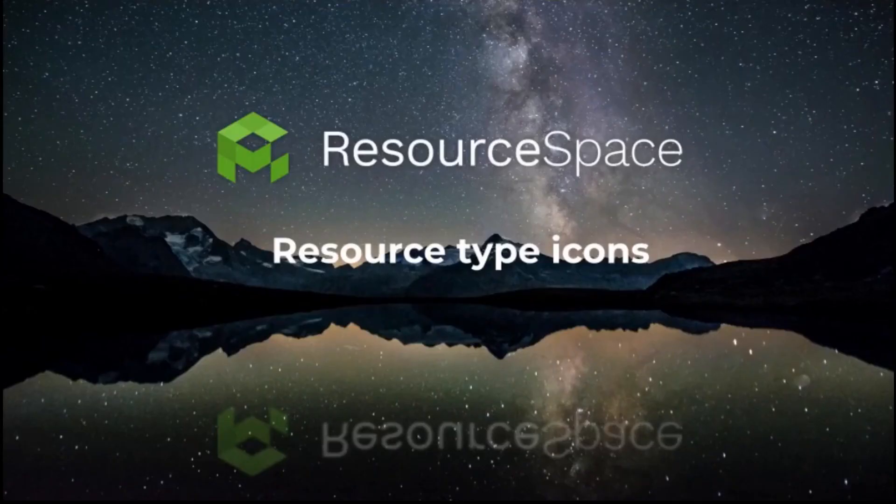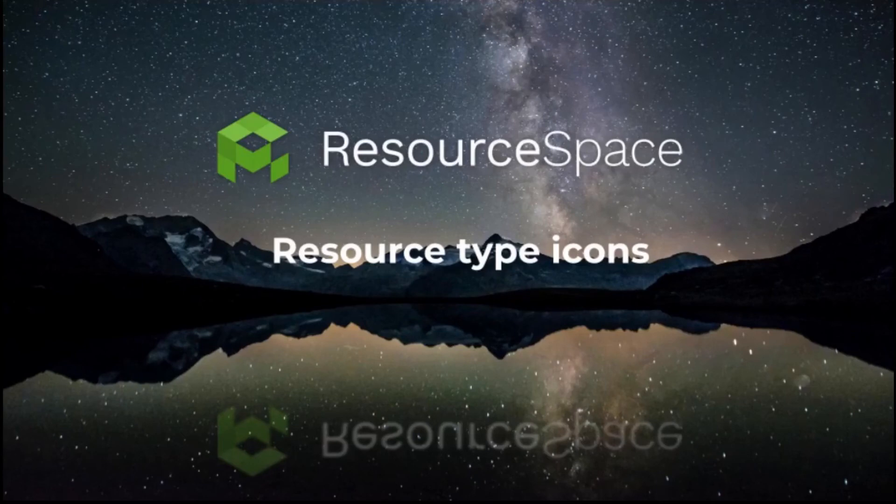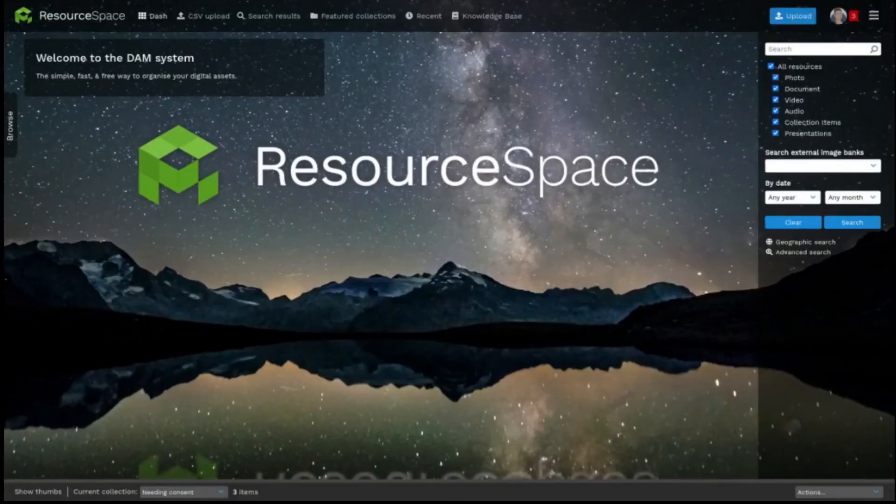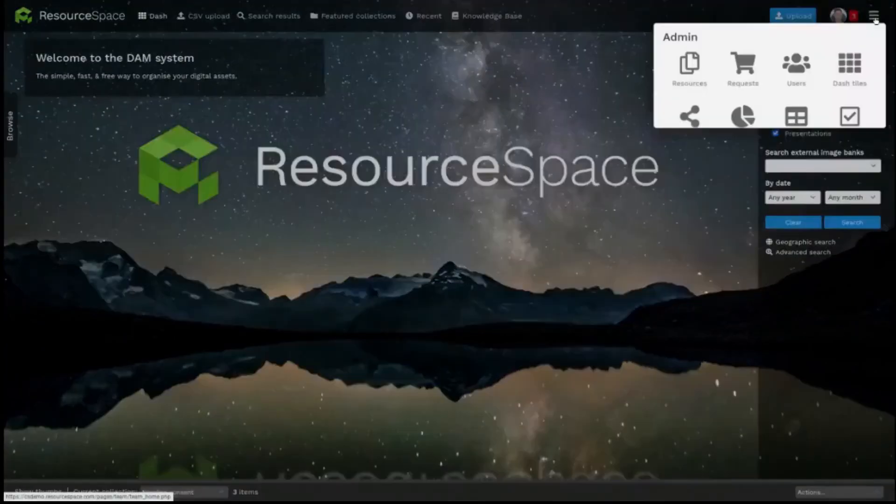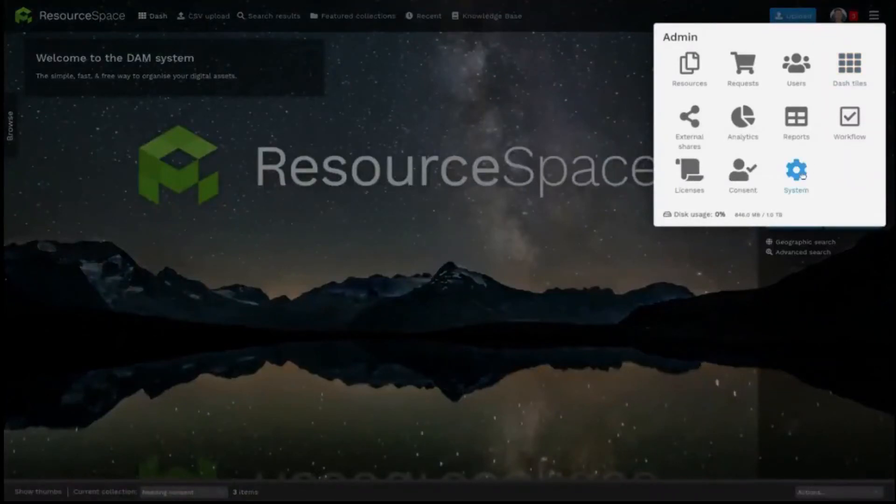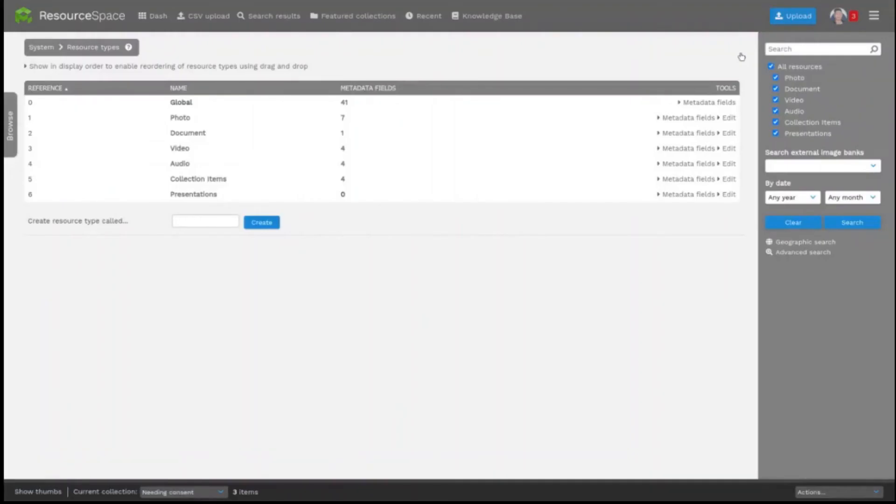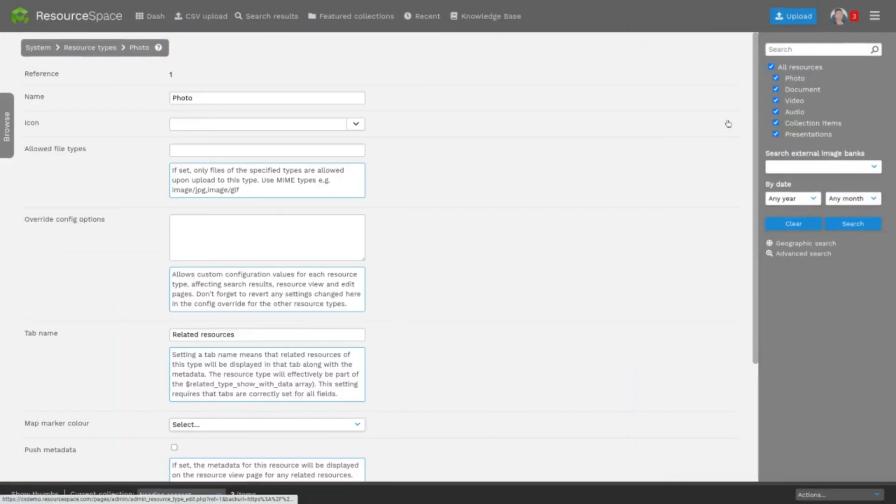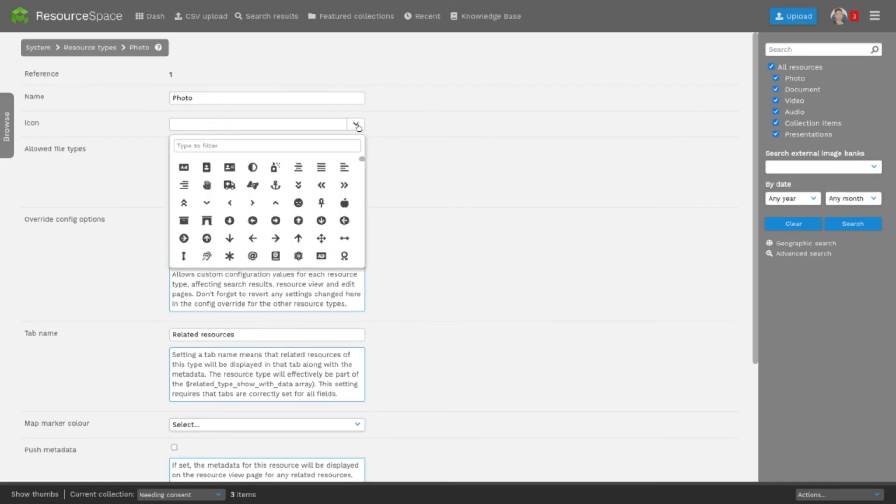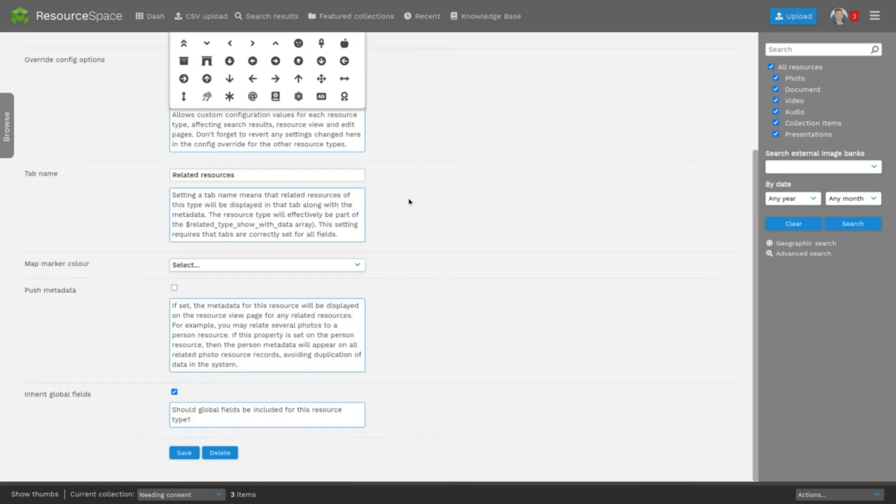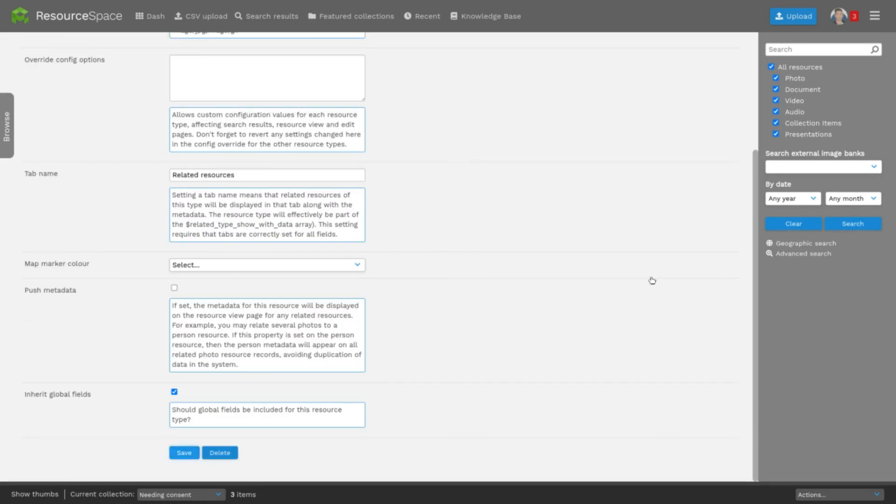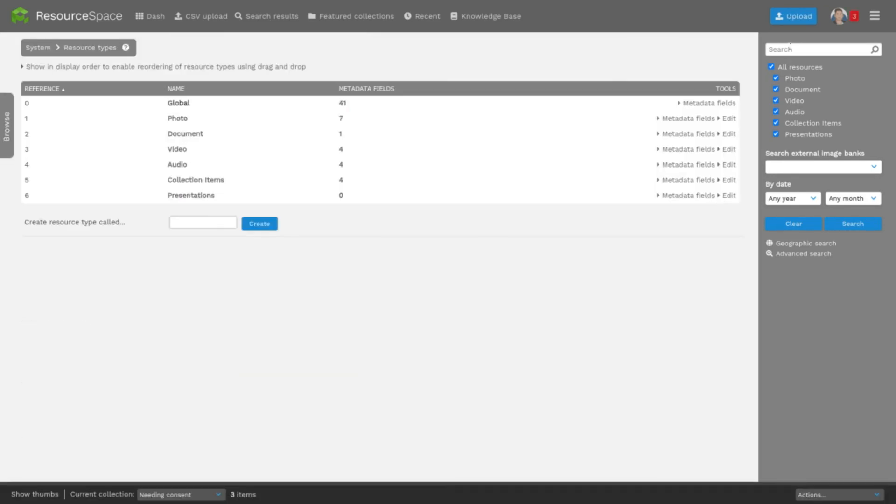To allocate a specific icon per resource type to show in search results it's admin, system, resource types. Then you can click into a specific resource type and choose the icon you'd like from the drop down here. Scroll down, click save and now if I run a search you'll see all the resources whose resource type is listed here.